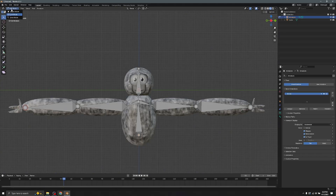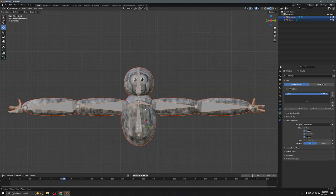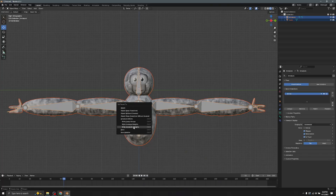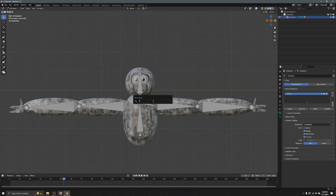Once you're done, go to Object Mode. Click the player model, press A to select all, then press Ctrl+P and choose With Automatic Weights. Now go to the shoulder bones, press F2, and name them — this one is L_Shoulder and this one is R_Shoulder.